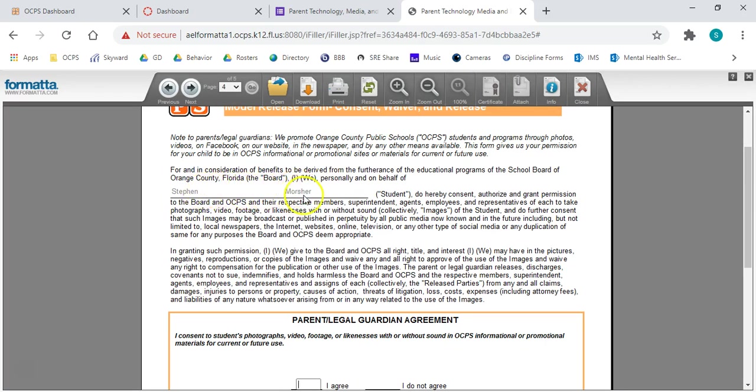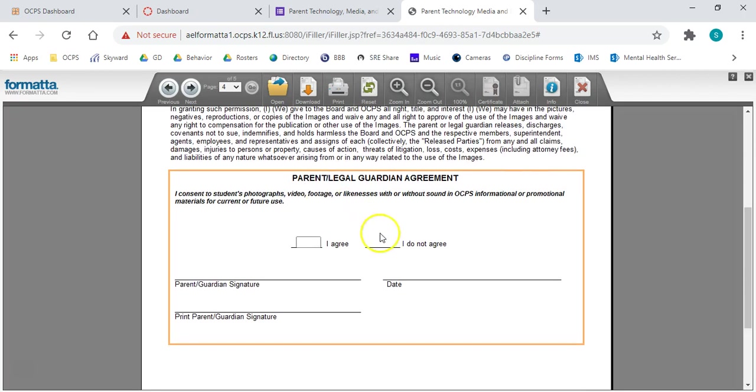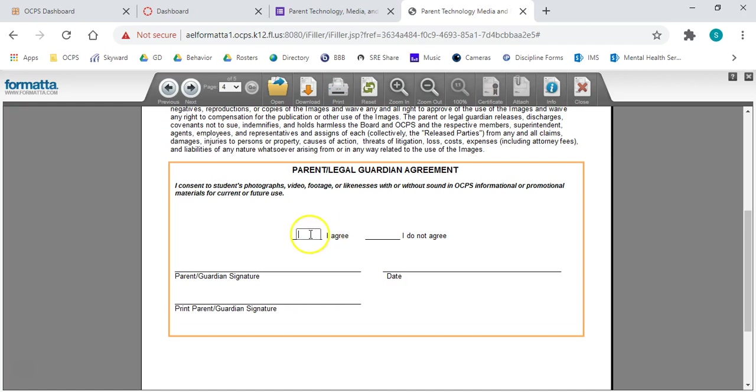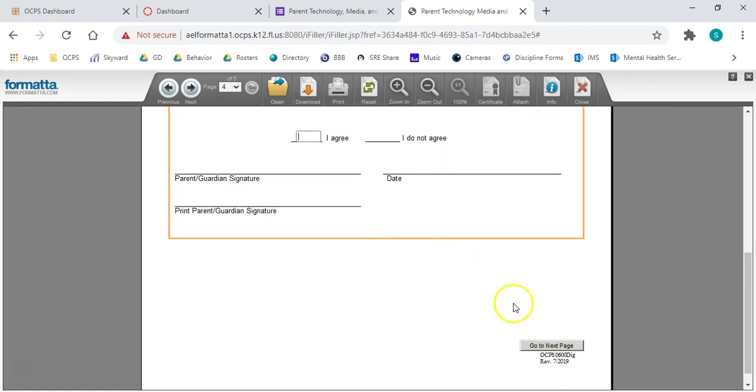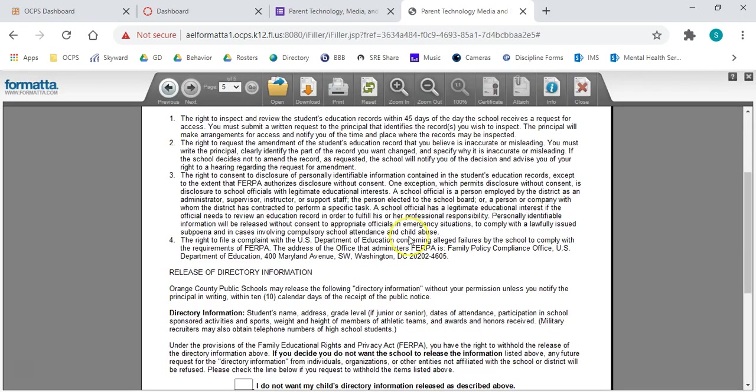We'll read this next page. It auto-populates the name. And then, you're either agreeing to consent or do not agree. So it's very important that you make sure that you are confident in which method you are selecting, whether it's agree or you do not agree. We go on to that next page.